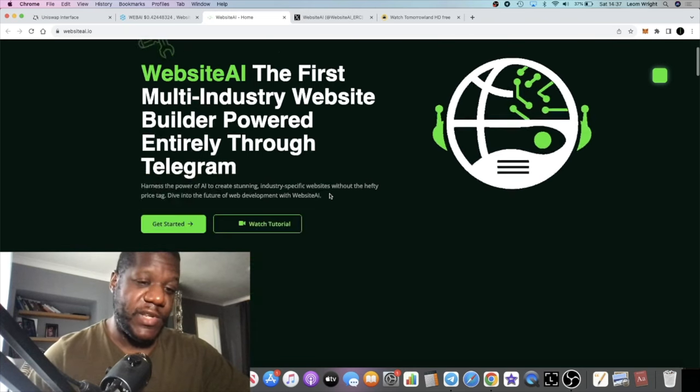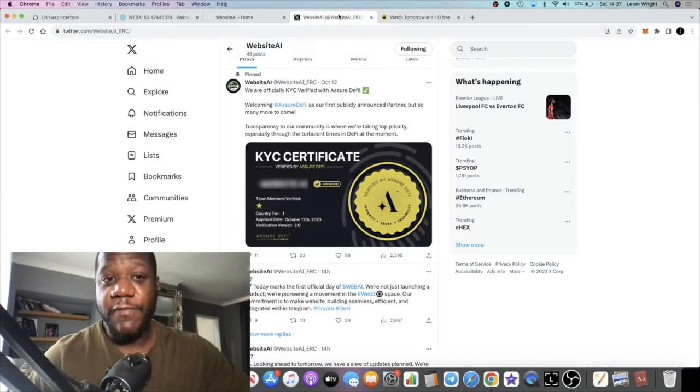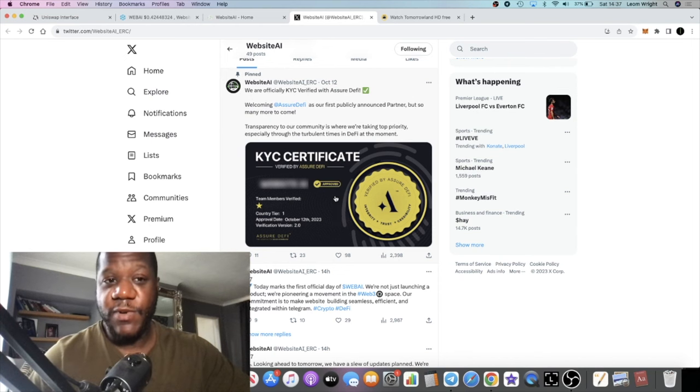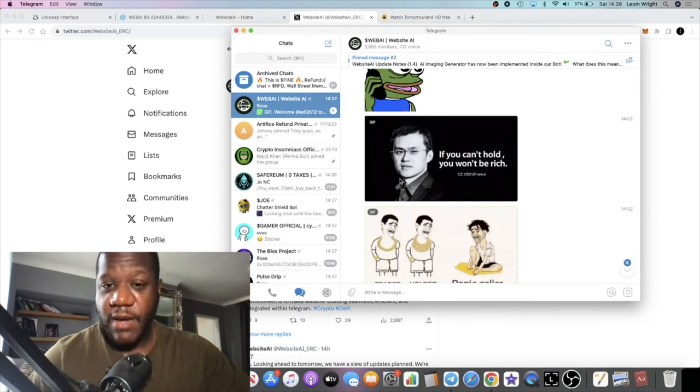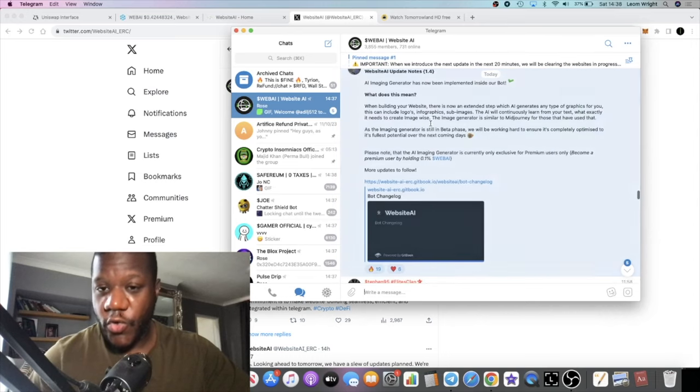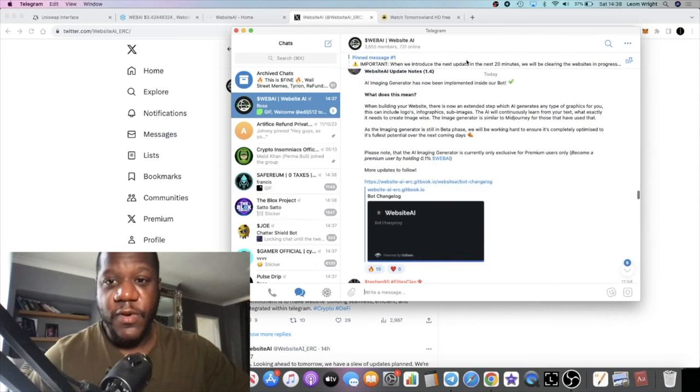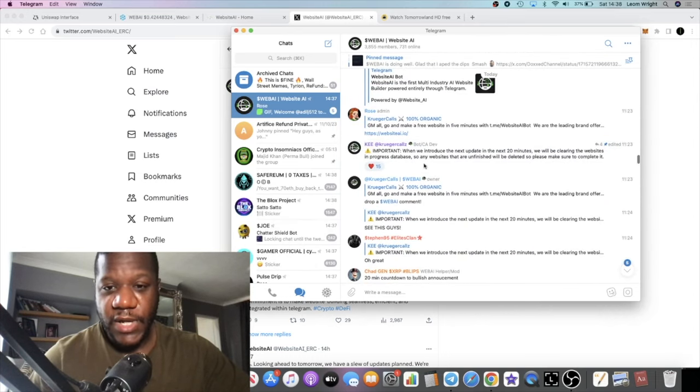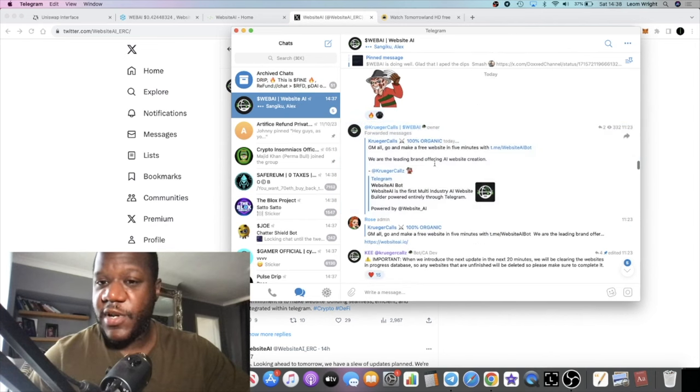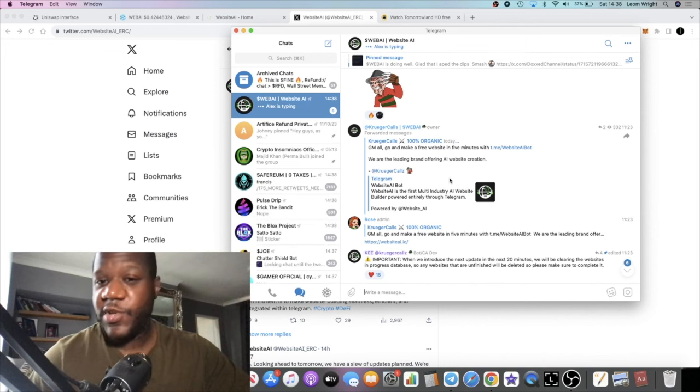They have a KYC with Assure DeFi so we don't expect any kind of rug. It's created by a guy called Kruger Call. I don't know if he's got his own call channel or anything like that. I don't know what his history is, I'm sure I have heard of him before.